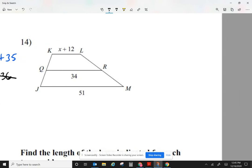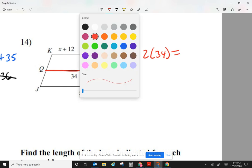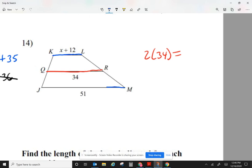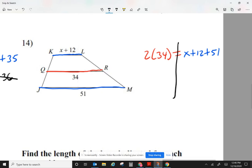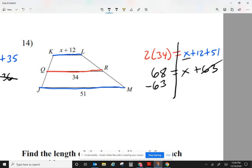Let's take a look at number 14. The median is 34. So 2 times 34 equals the bases: x plus 12, and 51. That gives me 68 equals x plus 12 plus 51. On the right, x stays, and 12 plus 51 is 63. To get x by itself, subtract 63. 68 minus 63 is 5. So 5 equals x — there's the value of x.